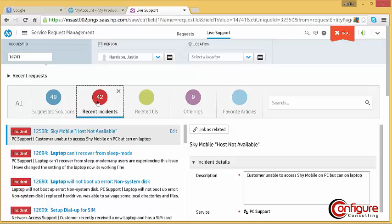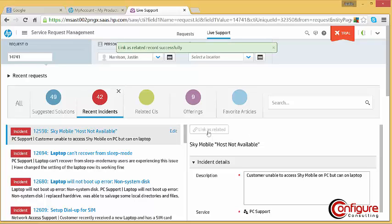Related incidents can be viewed, and by relating these incidents to the service request, they can be managed and closed together.